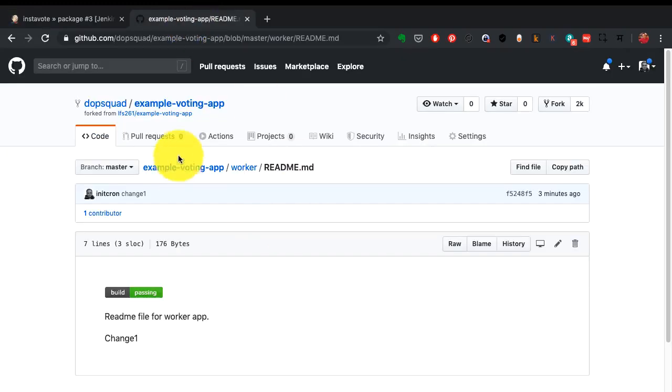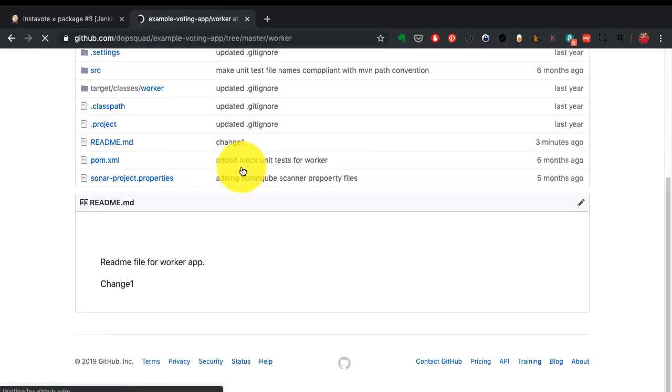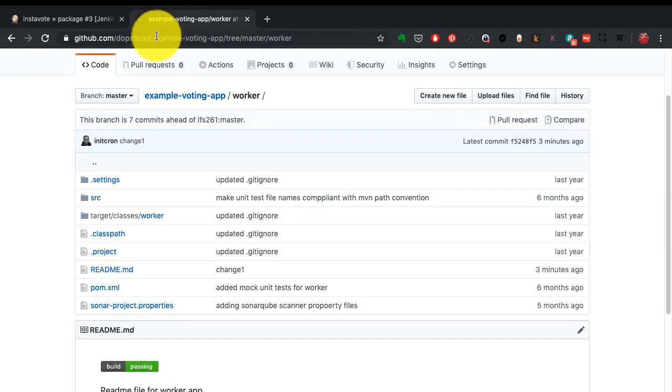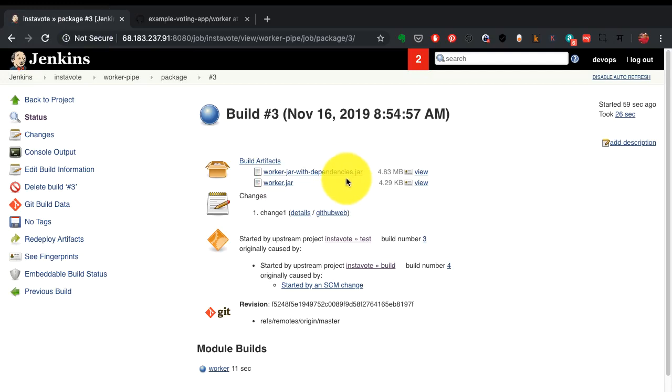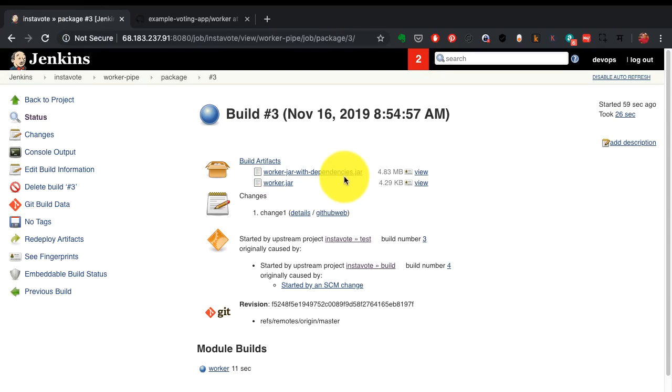So it has gone from this source code repository to a binary - that is this artifact which is a jar file. This is an artifact that I can take up and just run along with Java to run or to launch this application.